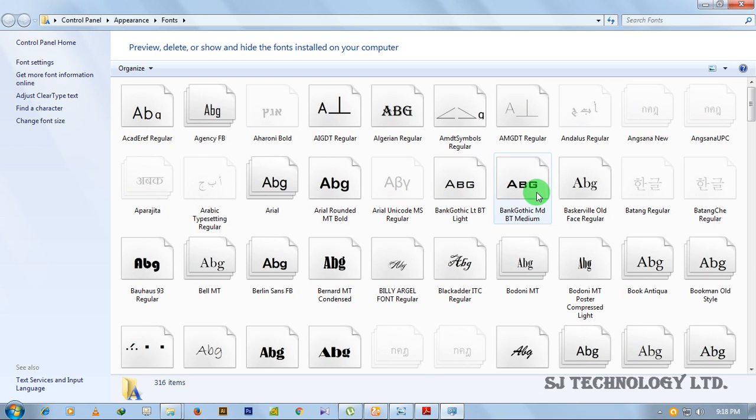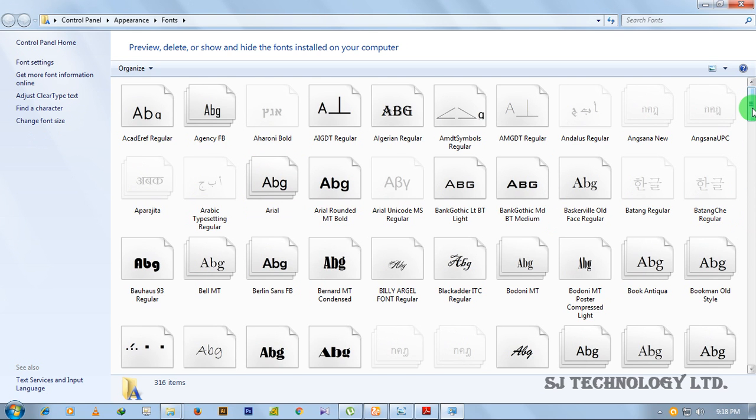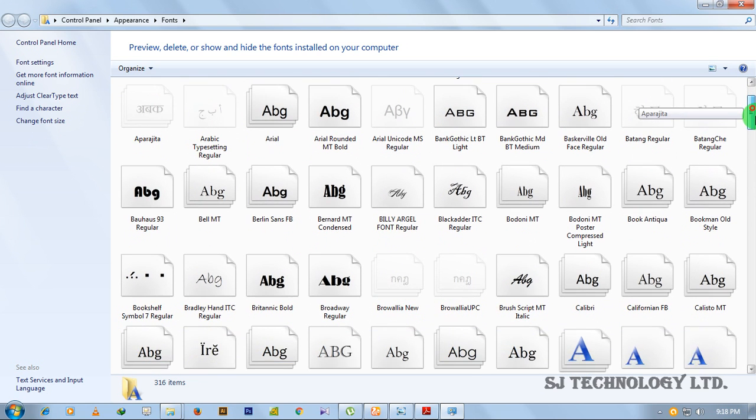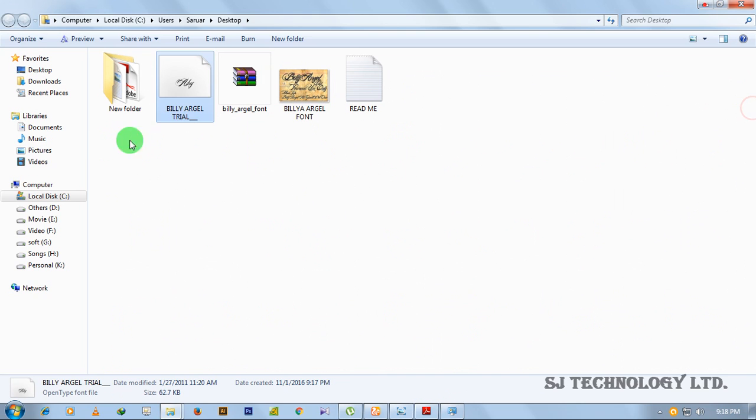Then this window will be shown. This window will show you the fonts you have on your PC. Right now, our font name was Billy Argyle trial.